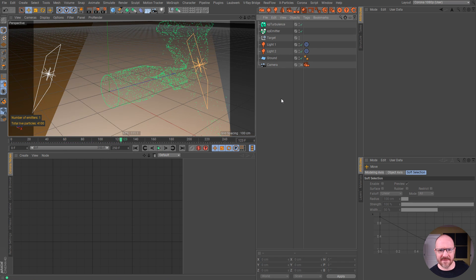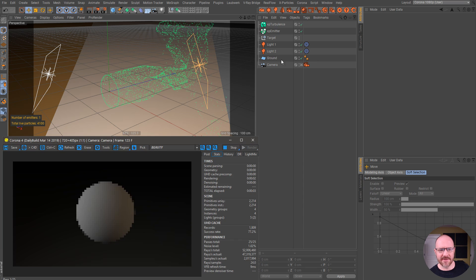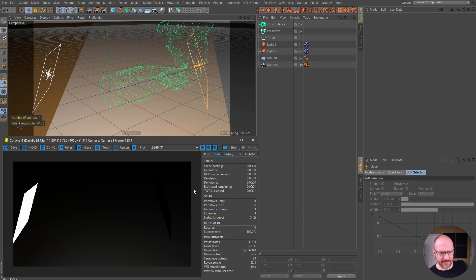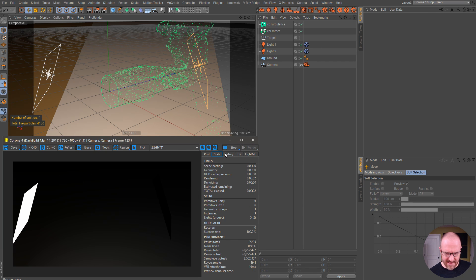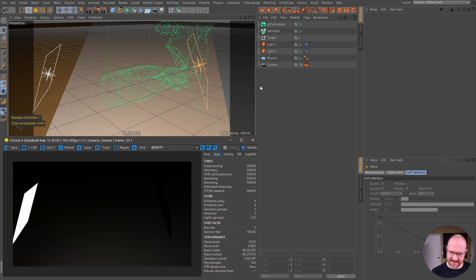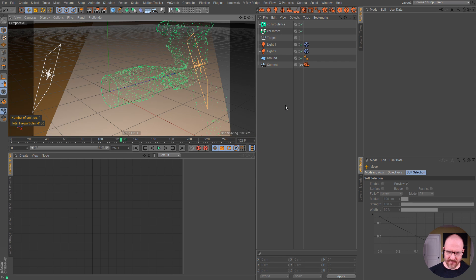So as of right now, if you hit render with Corona, we're not going to see anything with these particles, and unfortunately there's not a tag yet that we can apply to this to get some render time geometry.